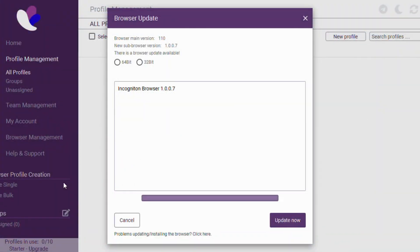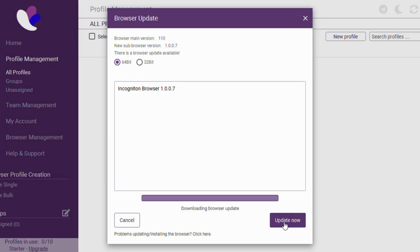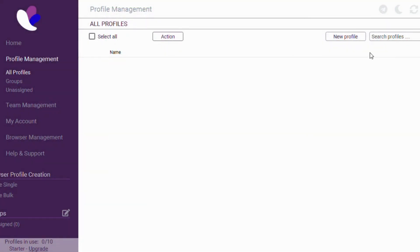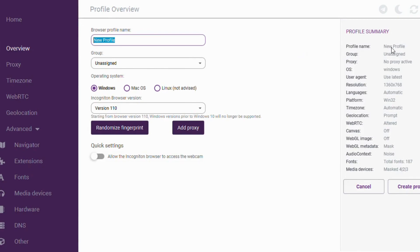Now we move to the next stage, which is accessing our account. Once you are done downloading the Incogniton browser, simply click on it — it is going to run and install the browser on your desktop or laptop. When you come to your dashboard it will look very simple like this. They're going to ask you to choose from the main version. If there is a browser update available, you can choose either 64-bit or 32-bit, then click on 'Update now' and wait a few seconds. After that, click on 'Create' and you will see your profile name and every information about your browser.